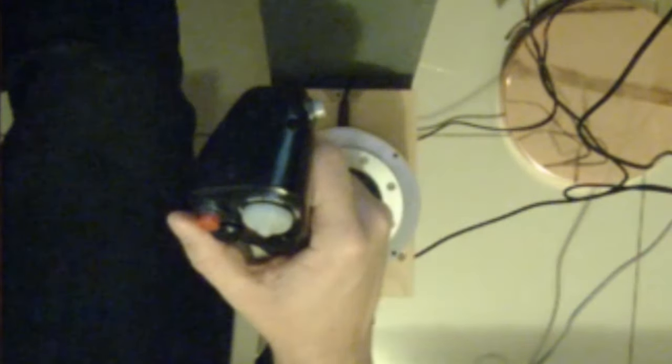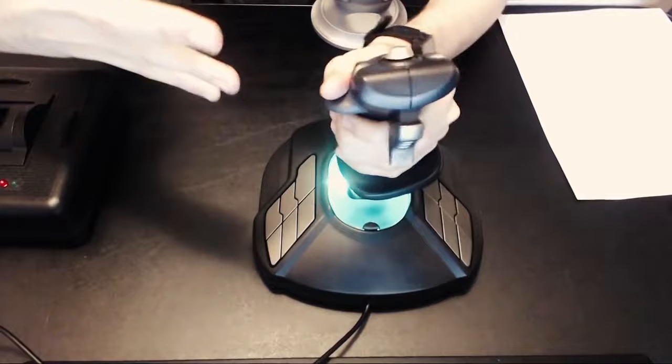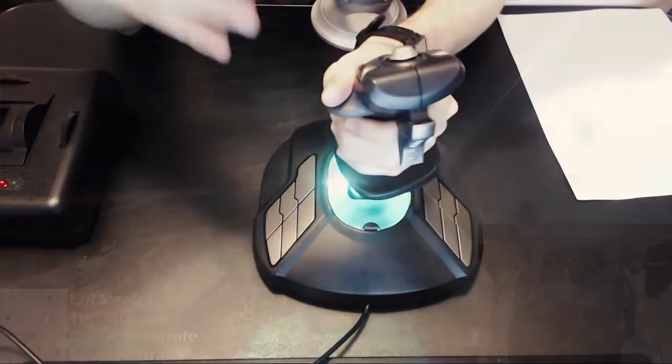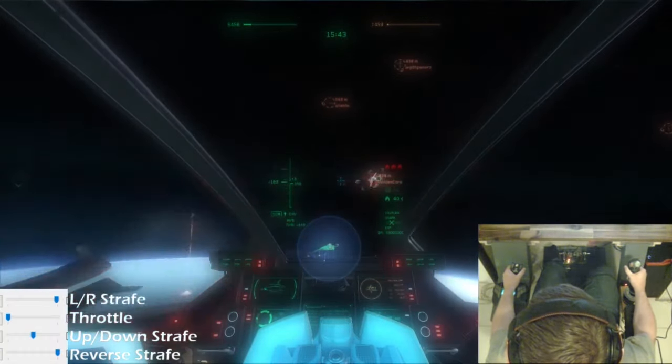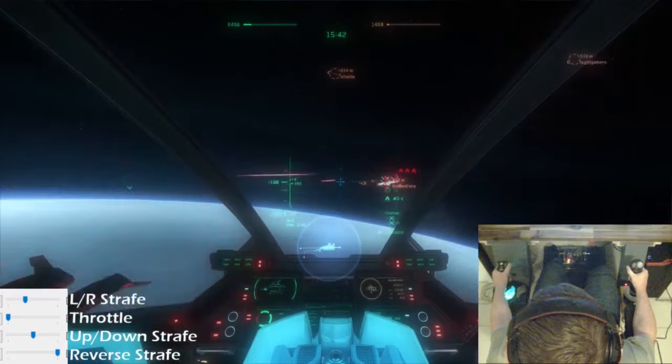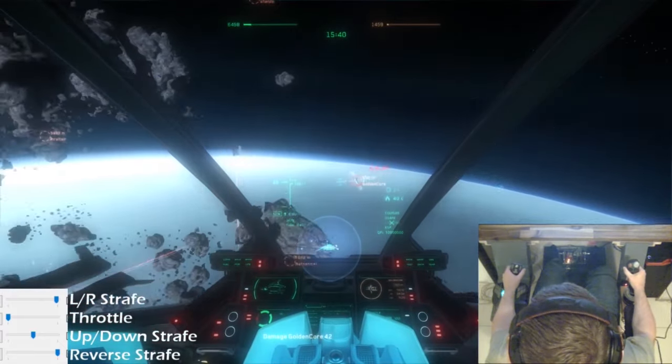Both joysticks and mice can be bound the same way for flight control: Y axis forward and back for pitch, and X axis left and right for yaw. Roll is more of a secondary axis but is still important. Many pilots bind roll to pedals, twist on a stick, or the default Q and E for keyboard. This is very personal and totally up to what you find most intuitive — there is no right or wrong, just what you prefer.